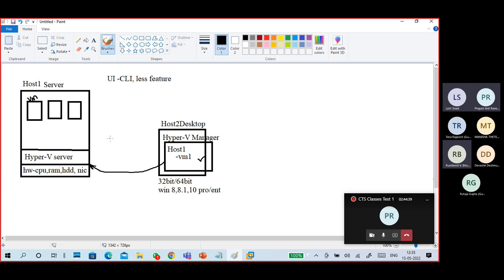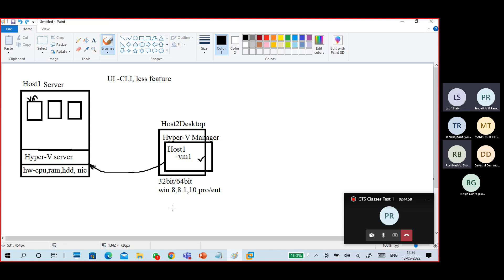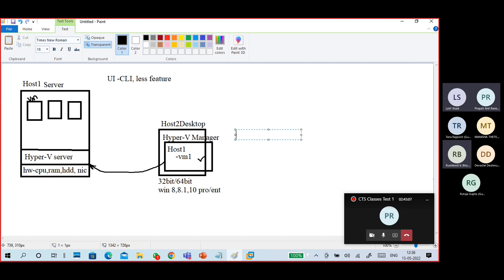It's a core Hyper-V, a core server — no user interface or very limited basic interface only. You can connect with your Hyper-V Manager. If needed, for any other feature kind of stuff, we'll see that. Otherwise, you can also try PowerShell.